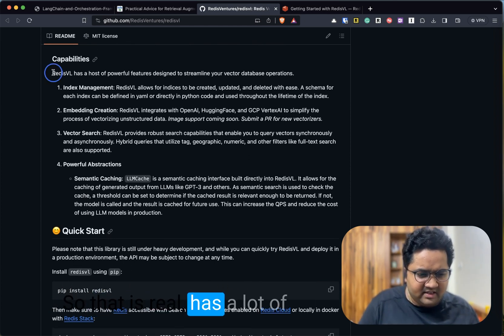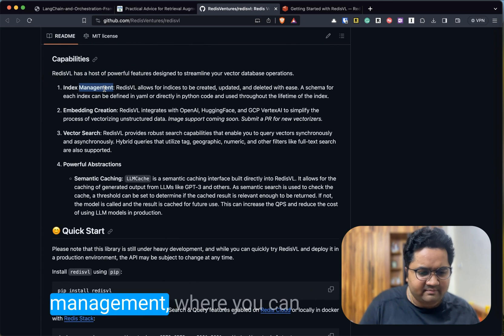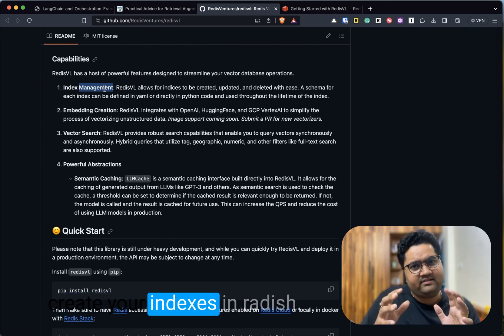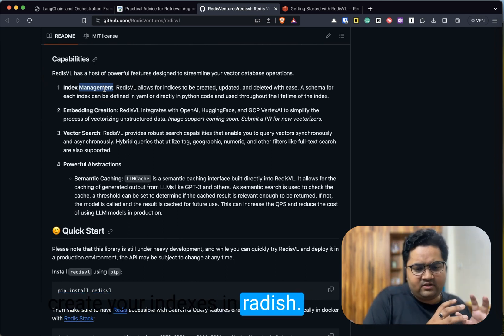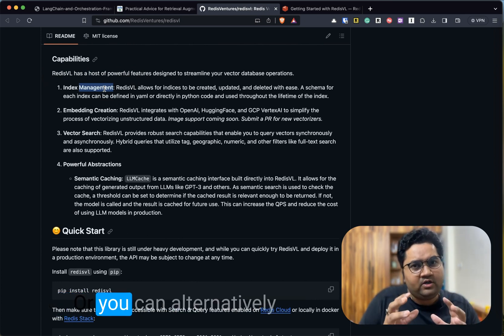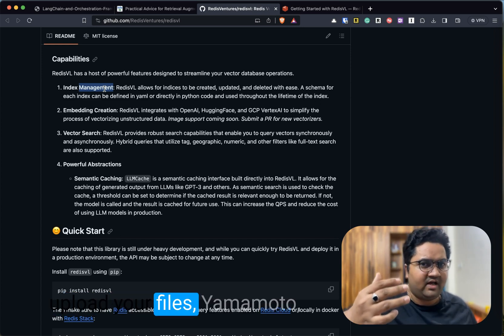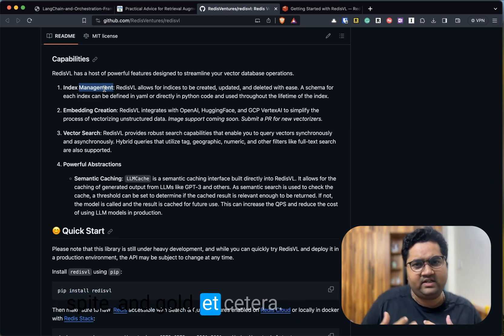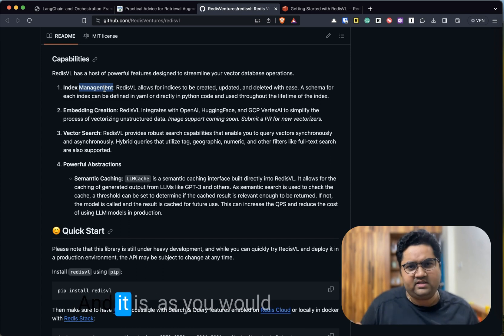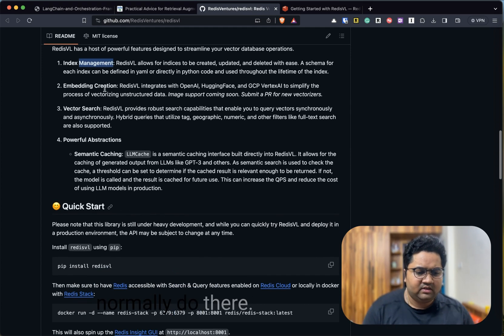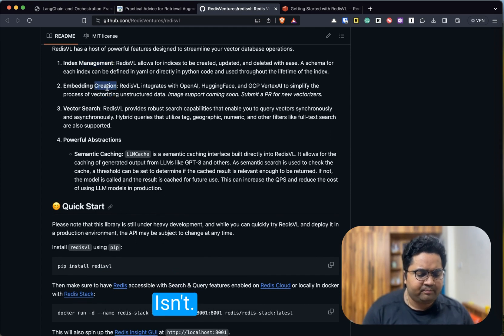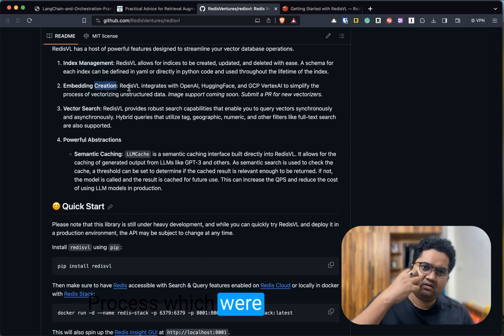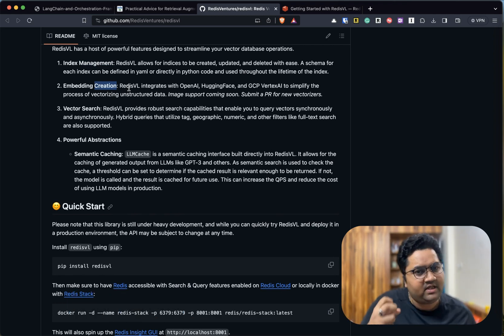RedisVL has a lot of interesting features. Index management where you can create your indexes in Redis UI if you want, or you can alternatively upload your files—YAMLs, Python code, etc.—and register them on Redis as you would normally do.